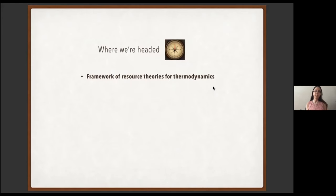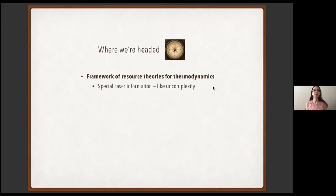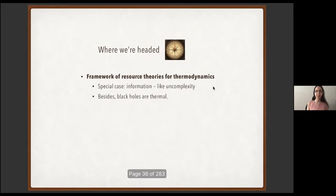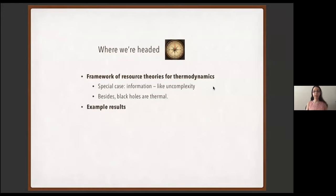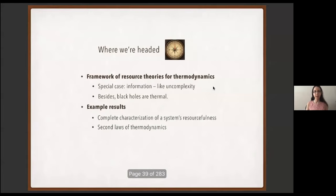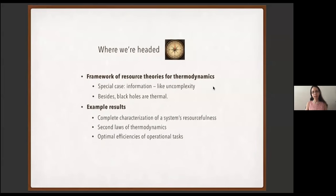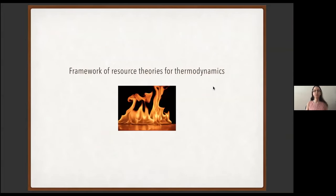I'm going to focus on the framework of resource theories for thermodynamics for two reasons. First, a special case of this resource theory is a resource theory for information processing — really, information processing is thermodynamics at zero energy. This resource theory has a lot in it that we would want in a resource theory for uncomplexity. Besides, black holes are thermal and Hawking radiation is thermal. Then I'll illustrate what we can do with a resource theory with three examples: a geometric characterization of resourcefulness, a generalization of the second law, and optimal efficiencies for information-processing tasks.